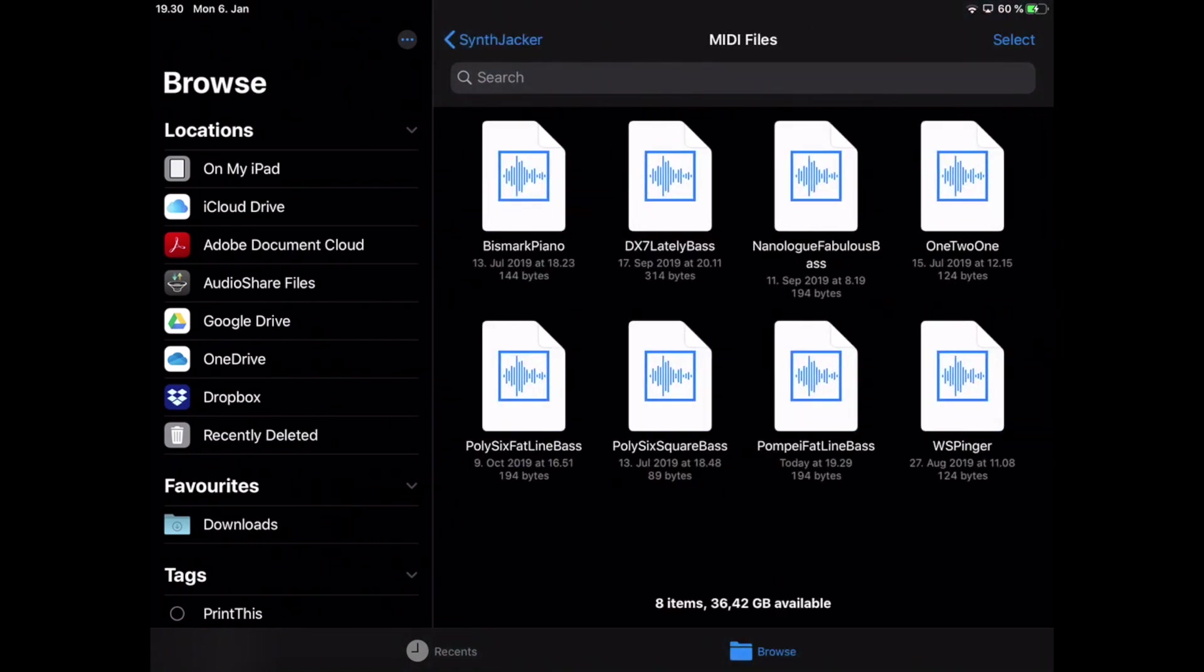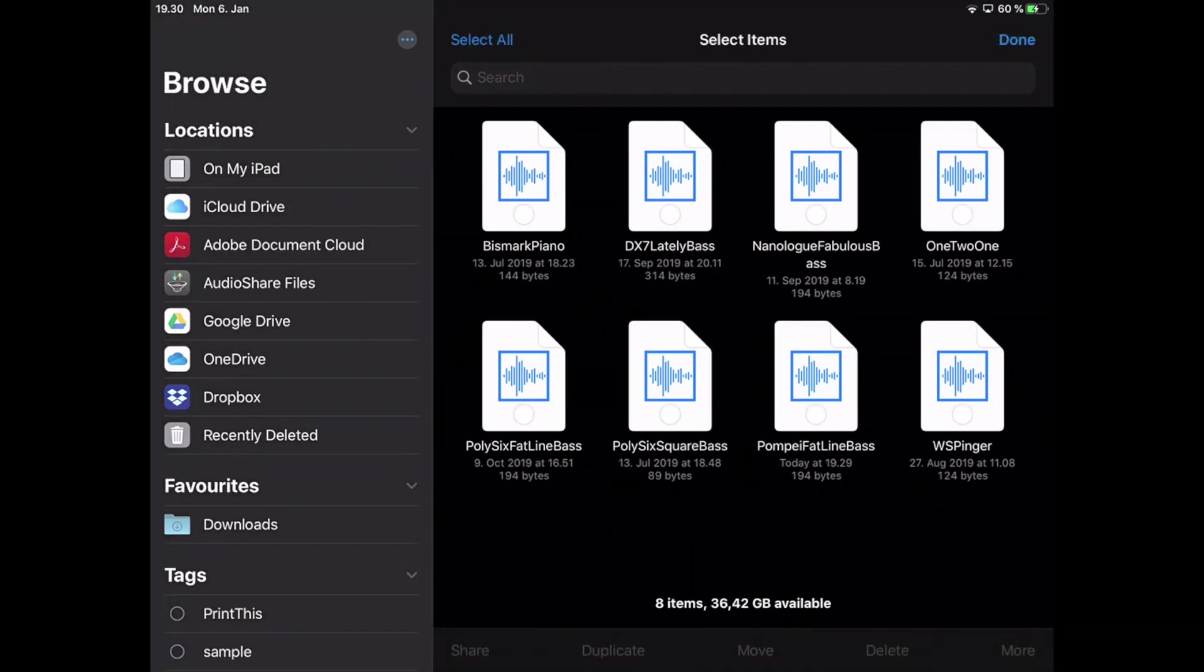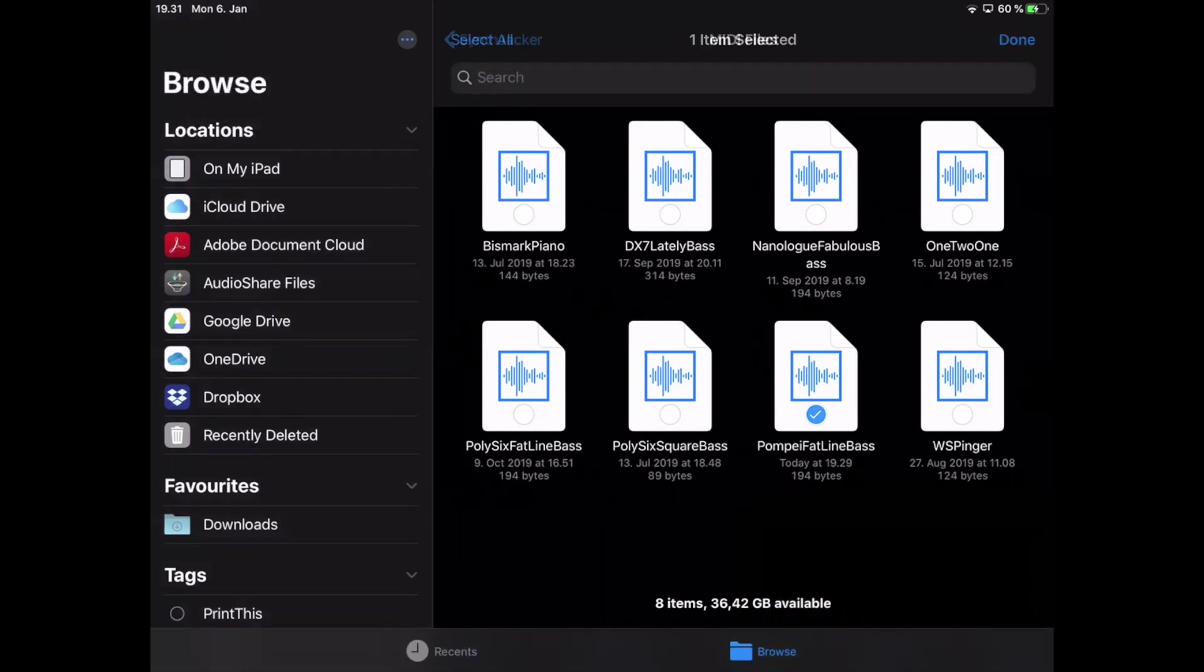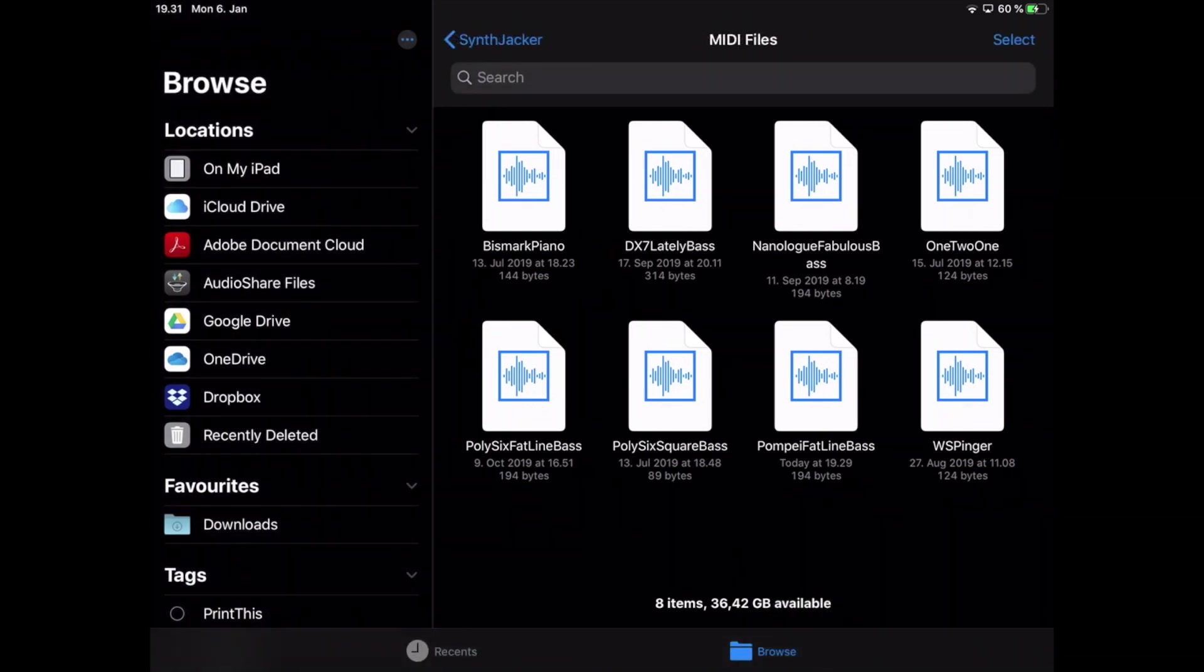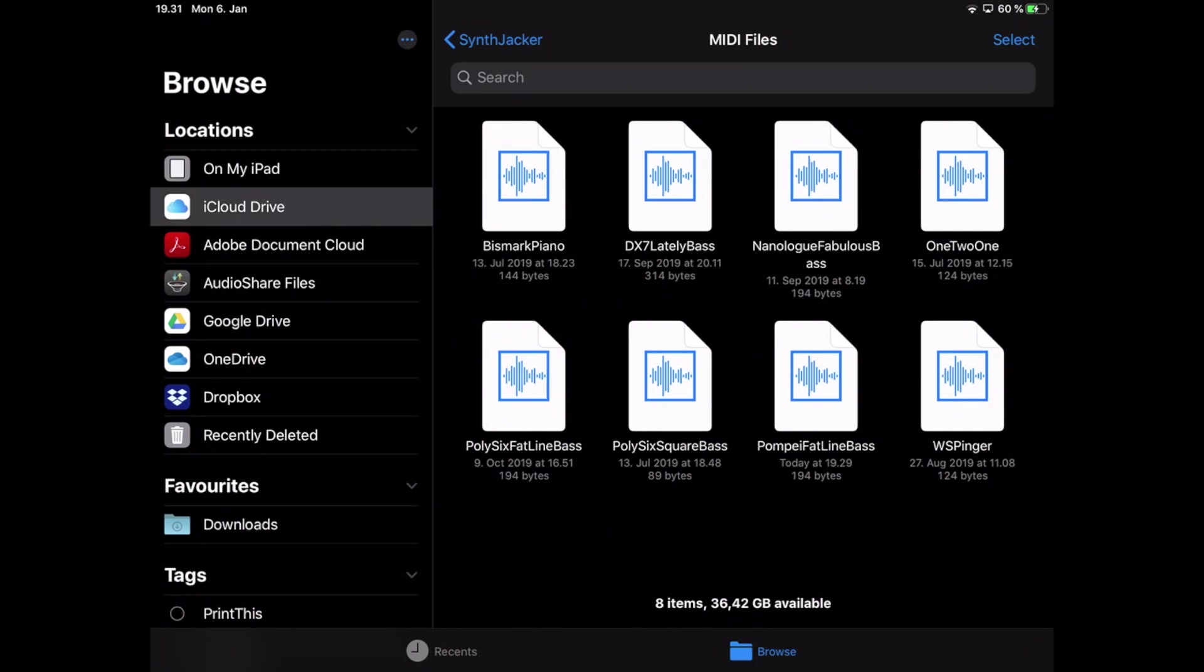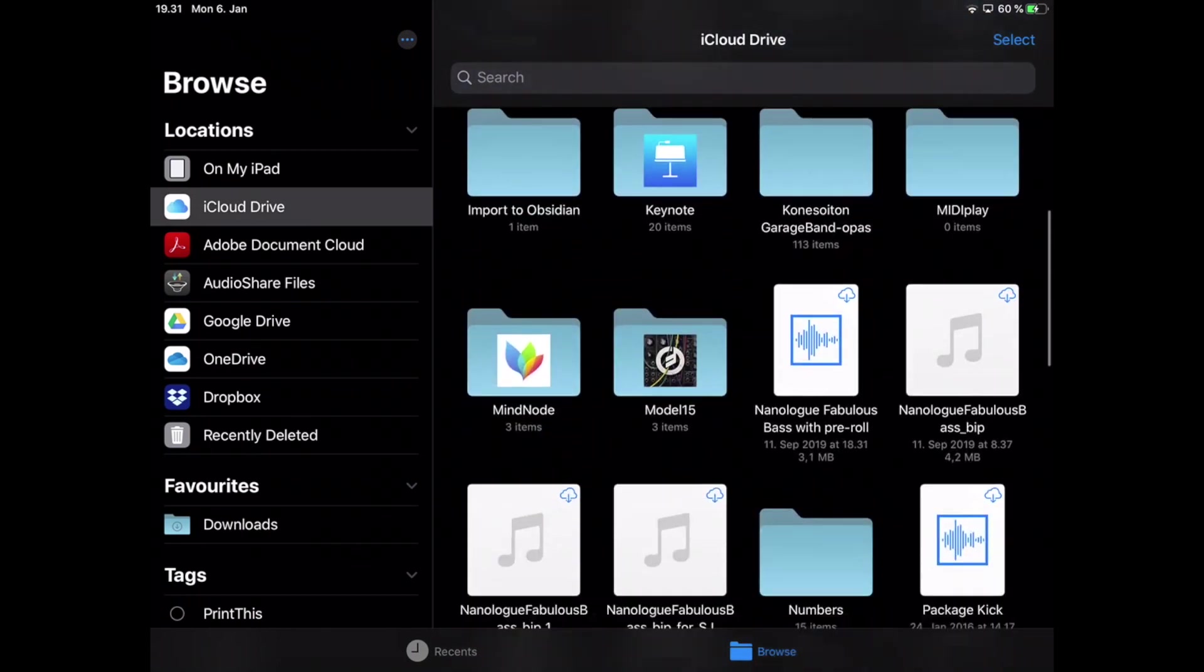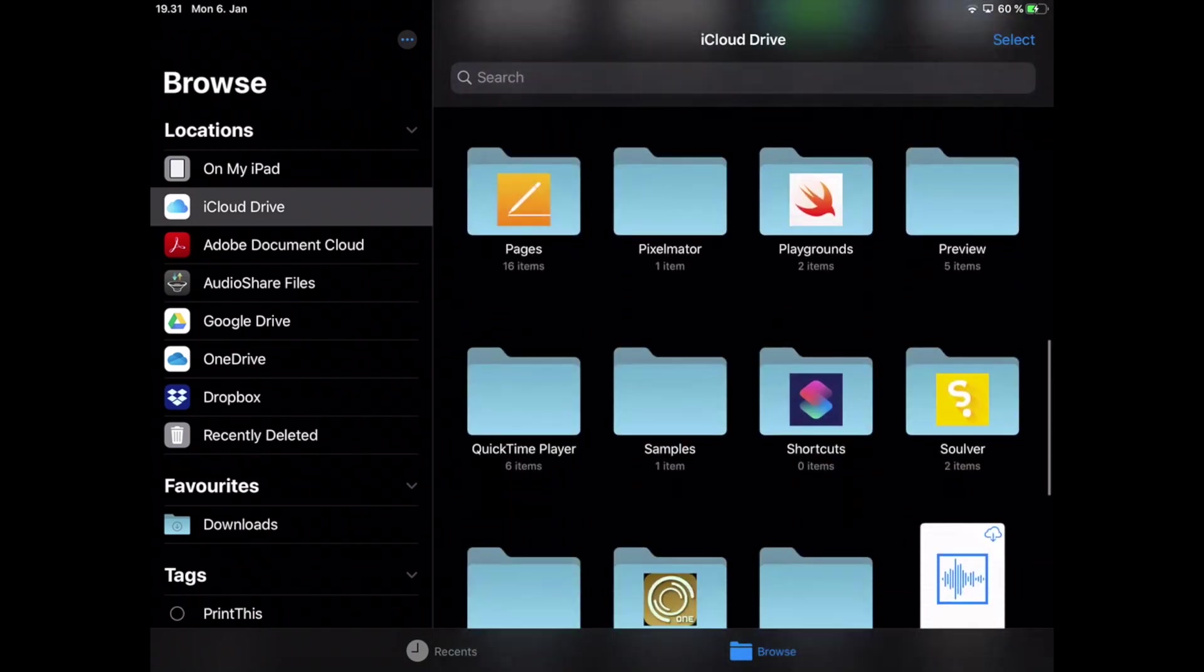You could do this whole process on your iPad but just for demonstration I'm going to do parts of it on the desktop. So for that you will need to copy the MIDI file over to your desktop, for example a Mac, and that's easiest to do using iCloud drive.